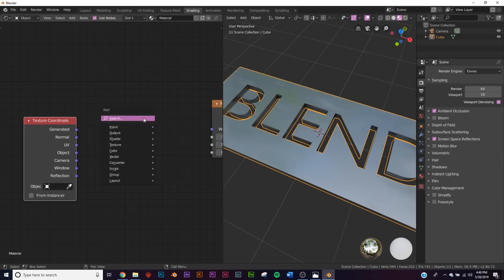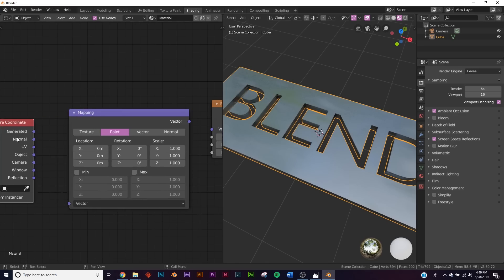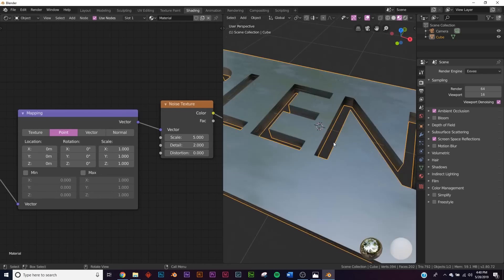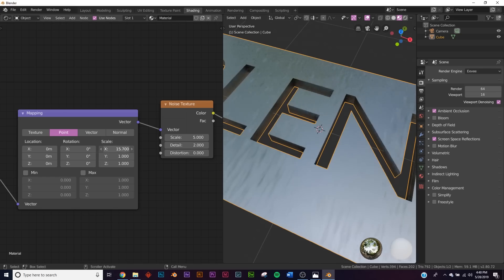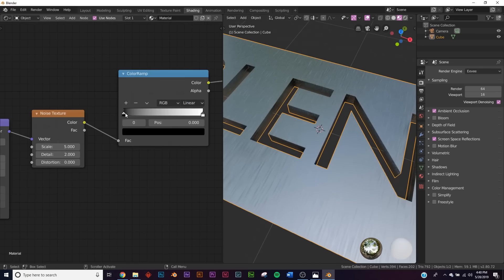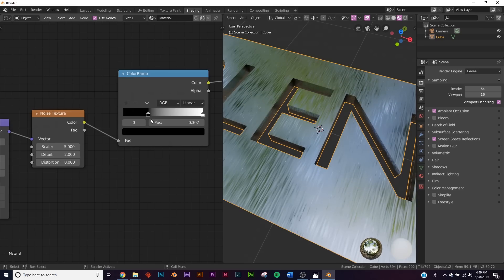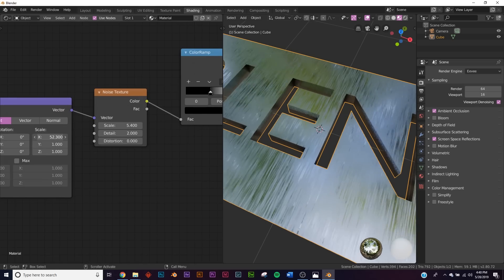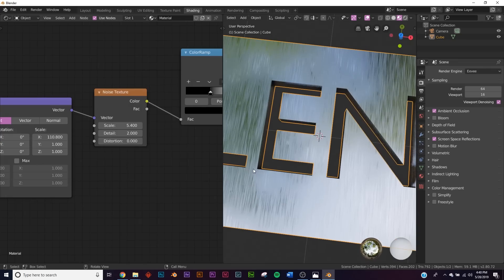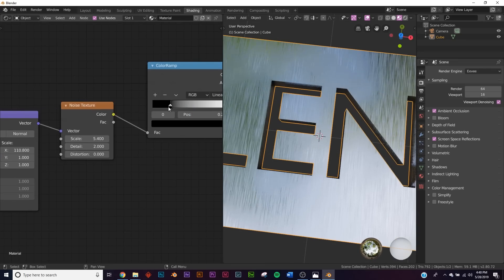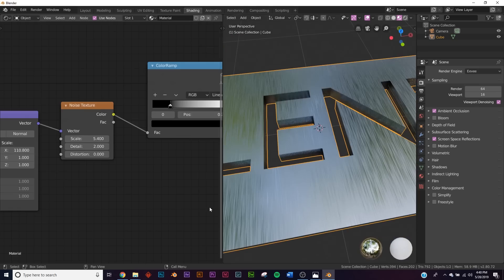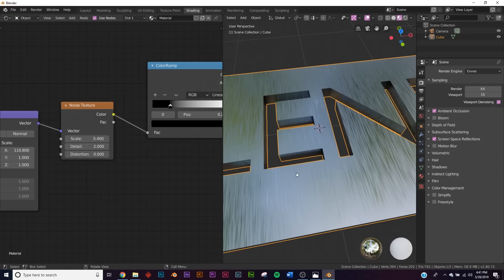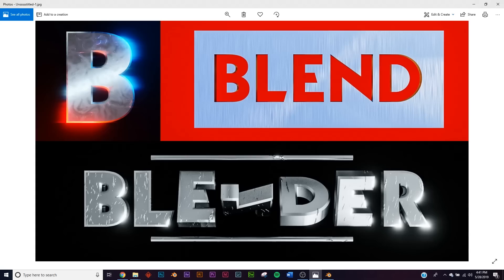Add a Noise Texture and plug it into the Color Ramp - now there's some fun stuff happening. Add a Texture Coordinate and a Mapping node, plug Object into the Mapping vector and the Mapping vector into the Noise Texture. Scale it down and adjust the Color Ramp to stretch the pattern - we can scale in one direction to get nice brushed metal lines. Adjust the Color Ramp a little, and now we have that really nice brushed metal look matching the Marvel-style appearance.